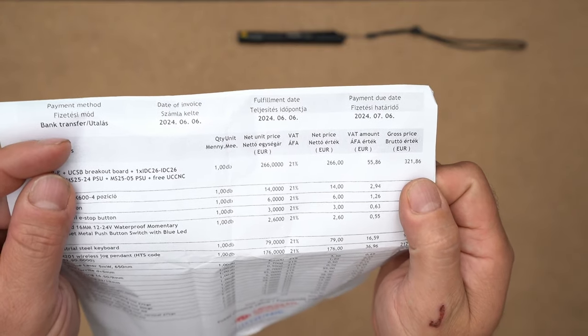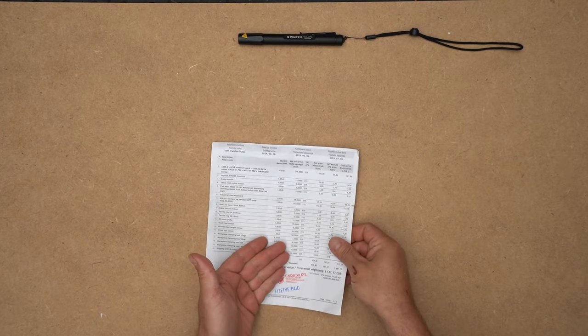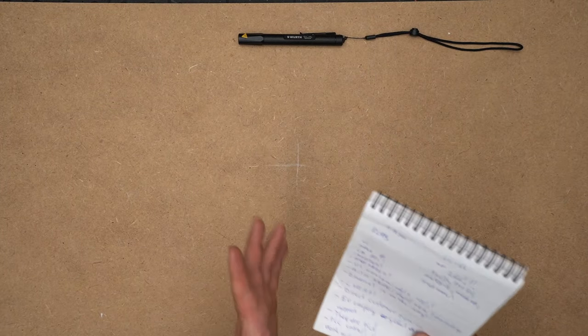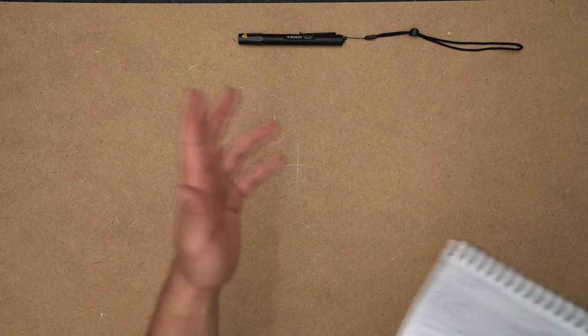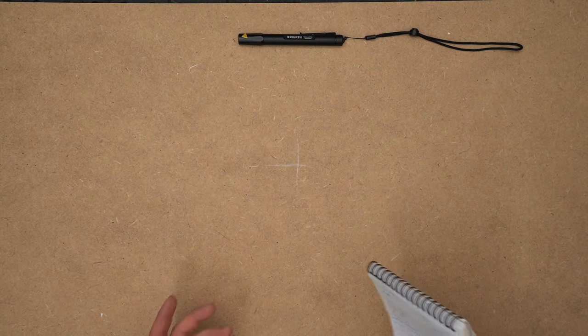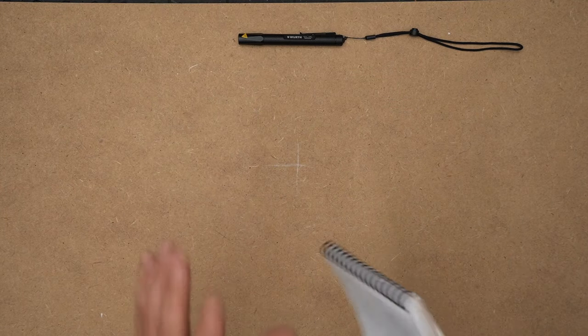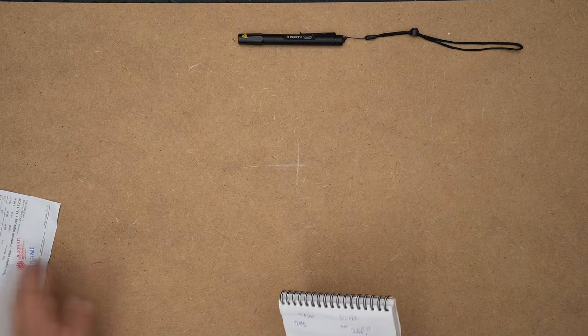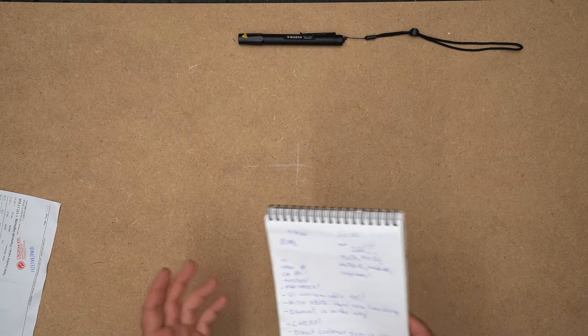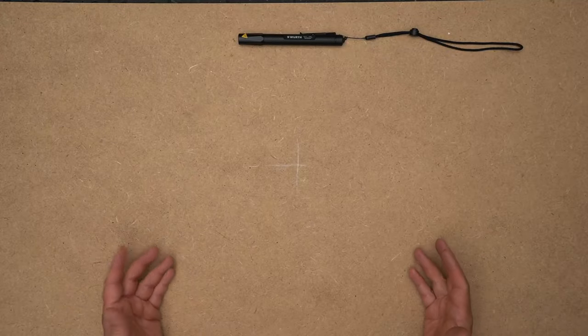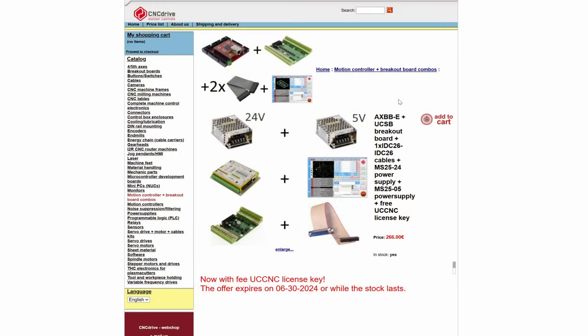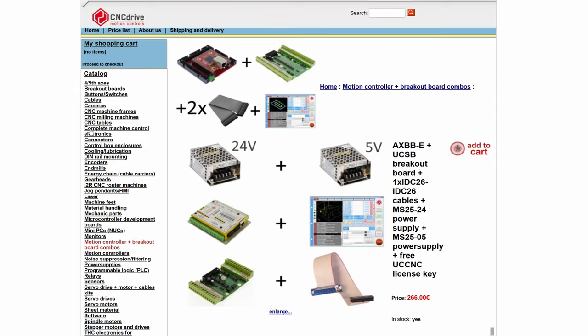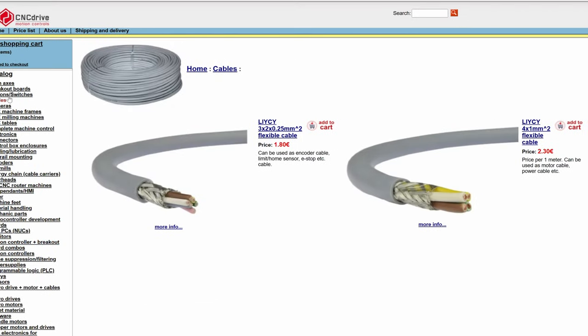So here you can see this big list. I already decided, okay, I will spend like 1,500 euro on the motion controller part. I said, you know what, let's spend the rest of the money on the same place. CNC Drive LTD has a really nice website where you can buy many other things, not only motion controller and software.